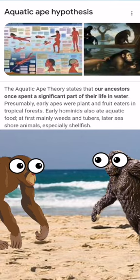According to the aquatic ape theory, we started swimming, and till today, the only mammals that don't have fur are the marine mammals. What do you think?